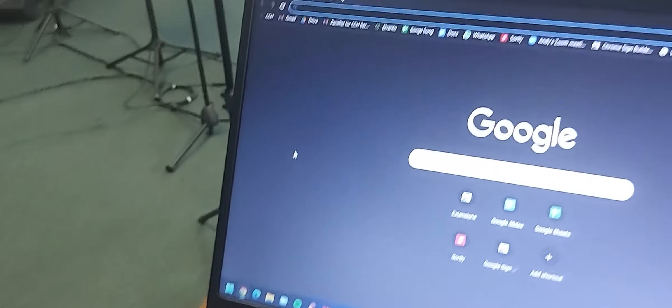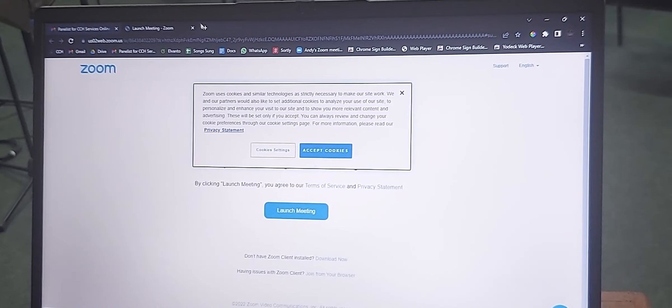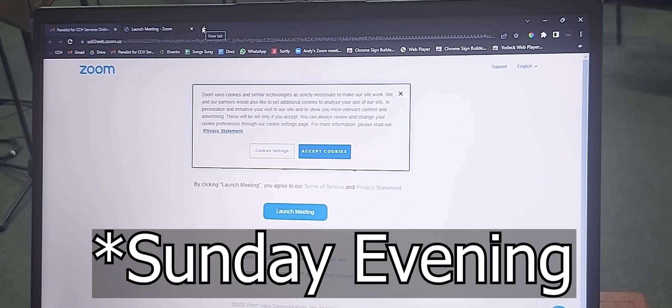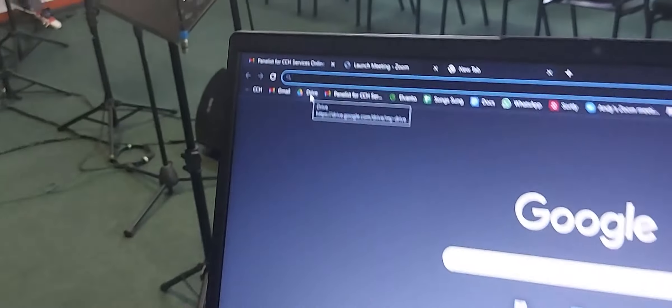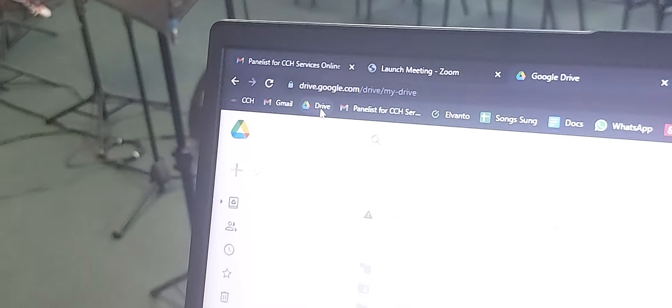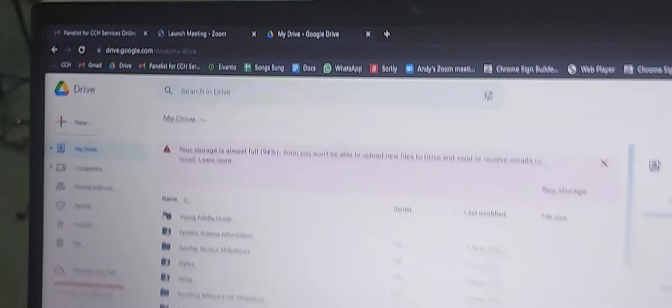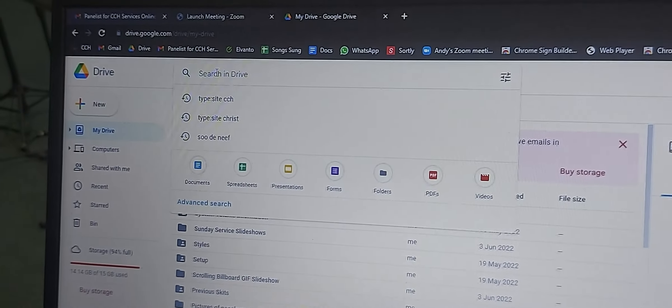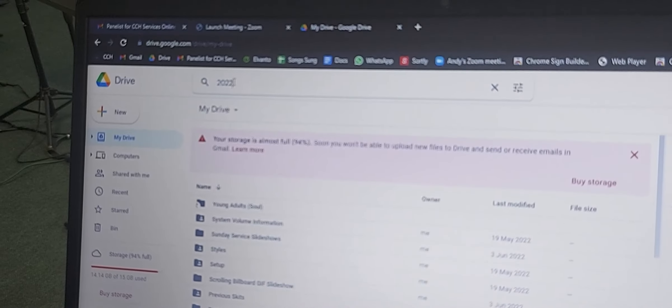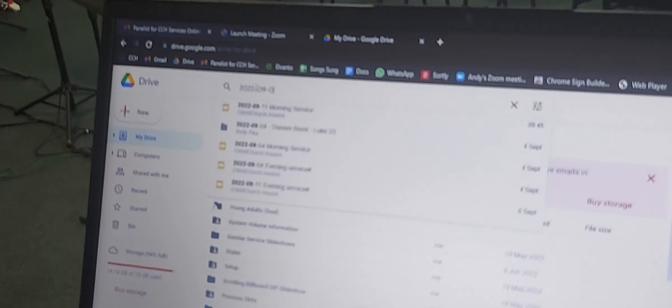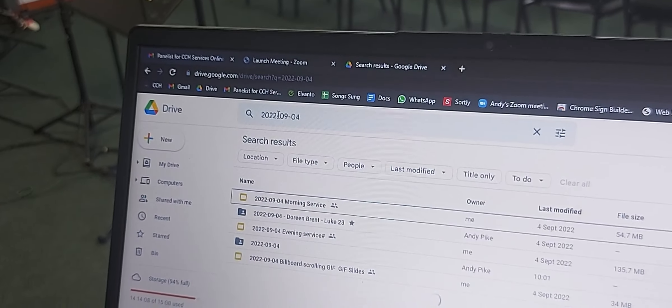We're going to open up Google Chrome. We're going to open up the PowerPoint for the Sunday morning. In a new tab, click on Google Drive, which is a bookmark at the top left. Then in the search box, search for the date. For example, 2022-09-04, that was our last Sunday service.